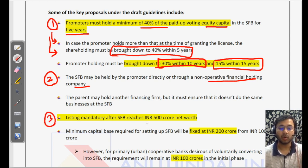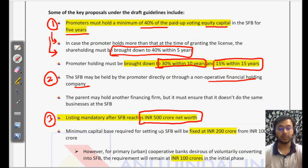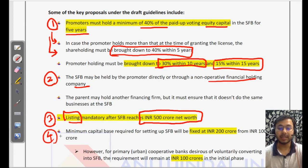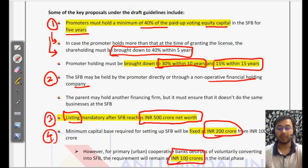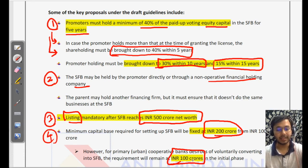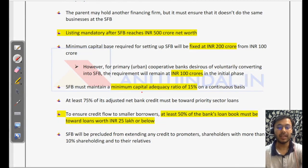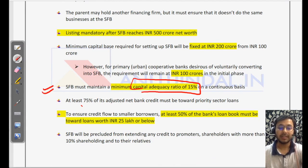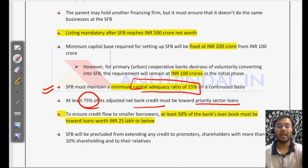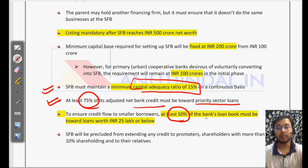Listing is mandatory after the small finance bank reaches a net worth of Rs. 500 crore — it must list on the stock market. The minimum capital base required has been increased to Rs. 200 crore from Rs. 100 crore. However, if a primary cooperative bank wants to convert into a small finance bank, the minimum net worth requirement remains Rs. 100 crore. Capital adequacy ratio minimum is 15%. And 75% of the entire net bank credit has to be directed towards priority sector lending.